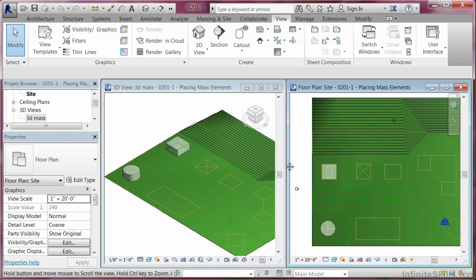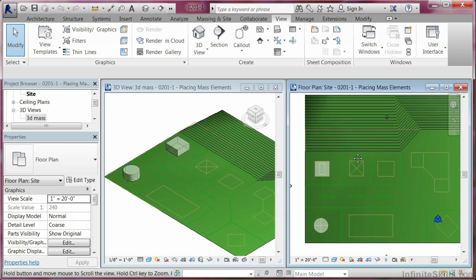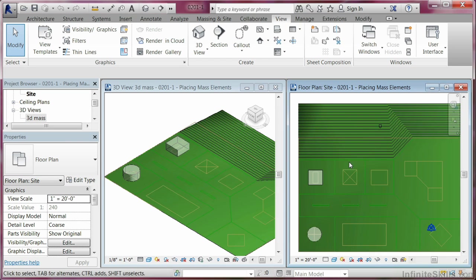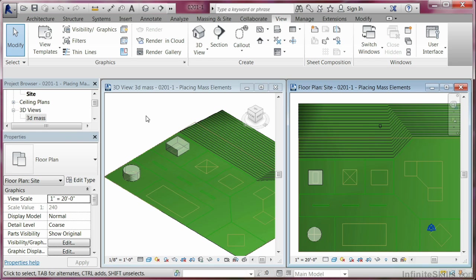Now, there's a number of other placement options that you can work with with mass elements. One of the things that you can do other than placing on a work plane, which is what we've got here, is that you can also place on faces. The other thing that you can do is you can also rotate mass elements after you place them. So let's take a look, first of all, at how to rotate in place.